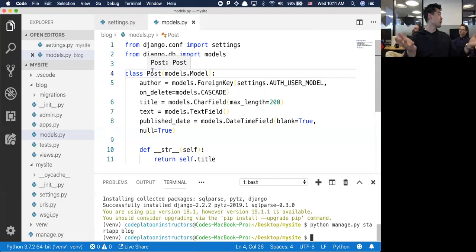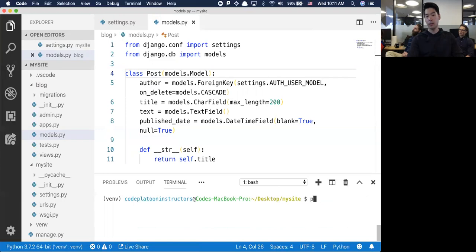I created my model. I have to do two things to get this inside of the database - make migrations and migrate. I'm going to run python manage.py makemigrations and specify the app blog.